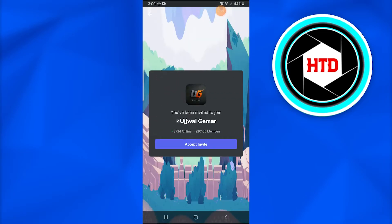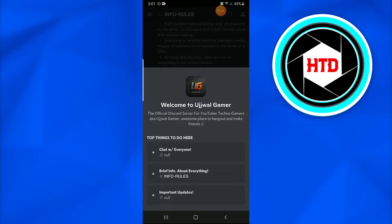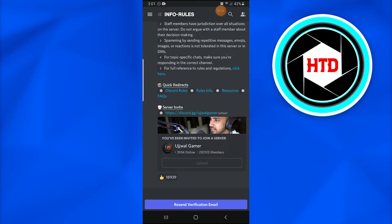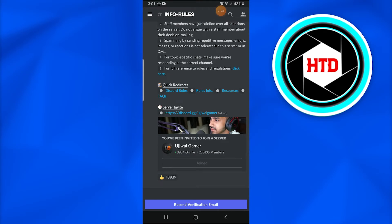Once you do that, a similar kind of page would appear that would tell you to accept the invite. Once you accept the invite, it will redirect you towards your Discord. You will get to read those info rules, and once you do that, you will send that recent verification email and it says that you have joined the group.